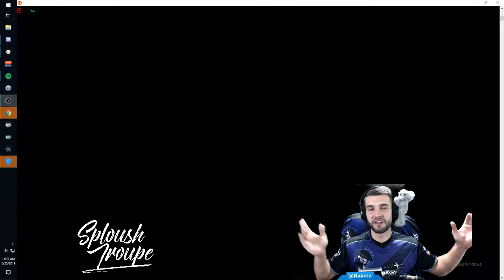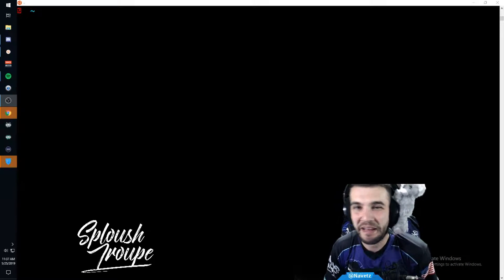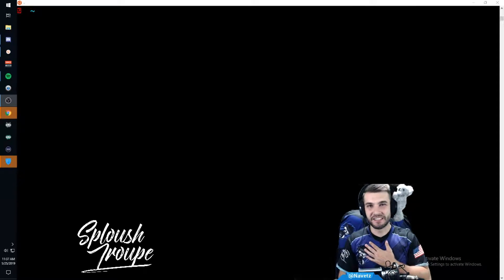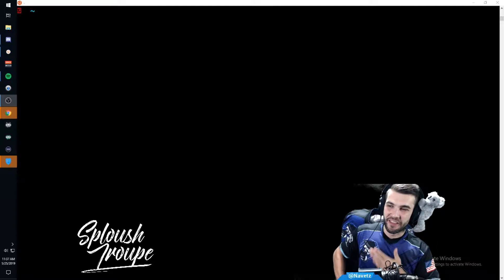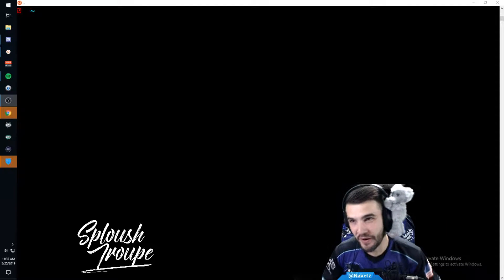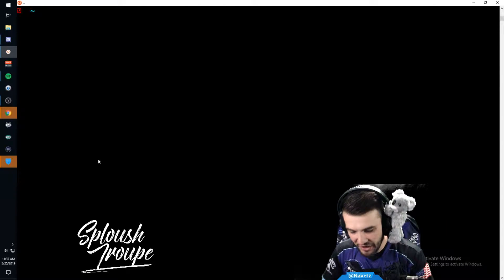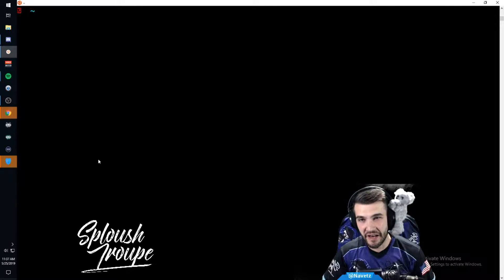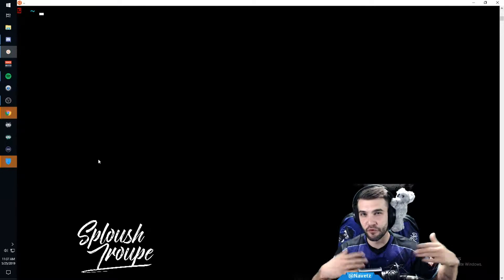Welcome, software developers and geeks like me. My name is Navitz, representing my esports team the Sploosh Troop, and I'm going to show you how to access your Windows files inside of your Ubuntu for Windows subsystem.